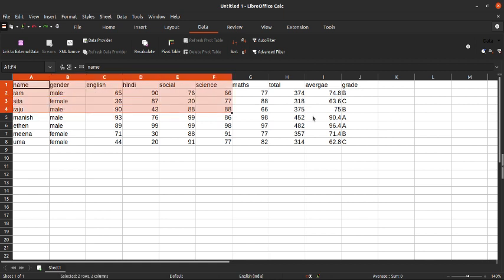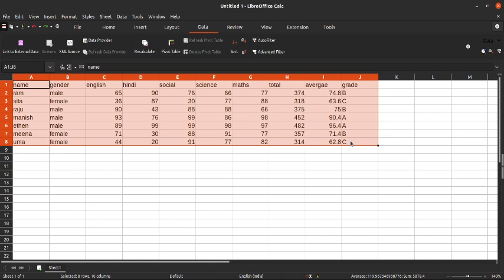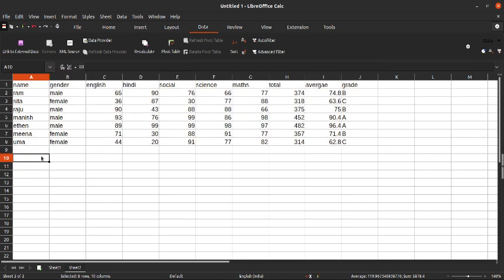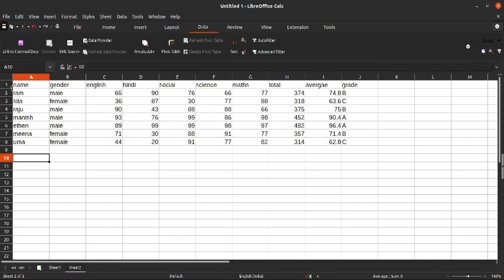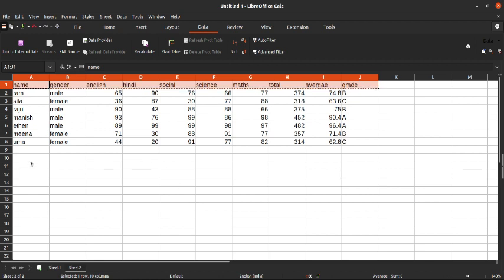So first we need to select our data. Copy it and insert a new sheet. Now paste your data here. Next, copy only the headings of your data and then paste it below this set of data here.